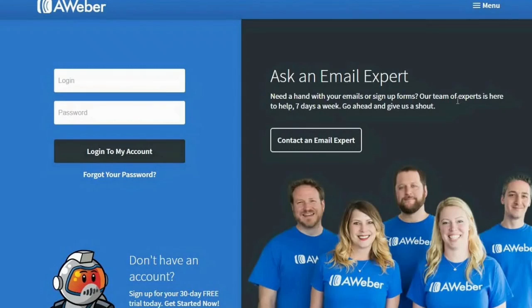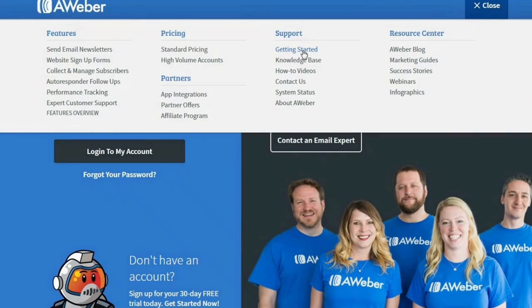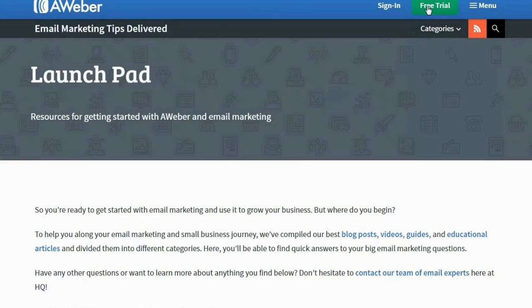When you're on the landing page of AWeber, click on the menu option on the top right and then click on Getting Started. When the page loads, you will see the Free Trial button, so click on it.